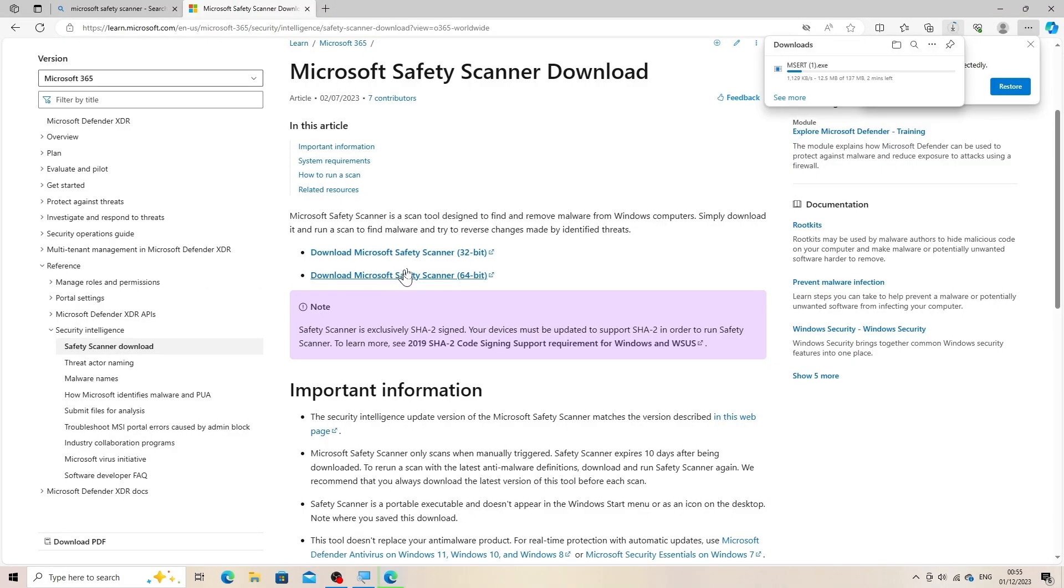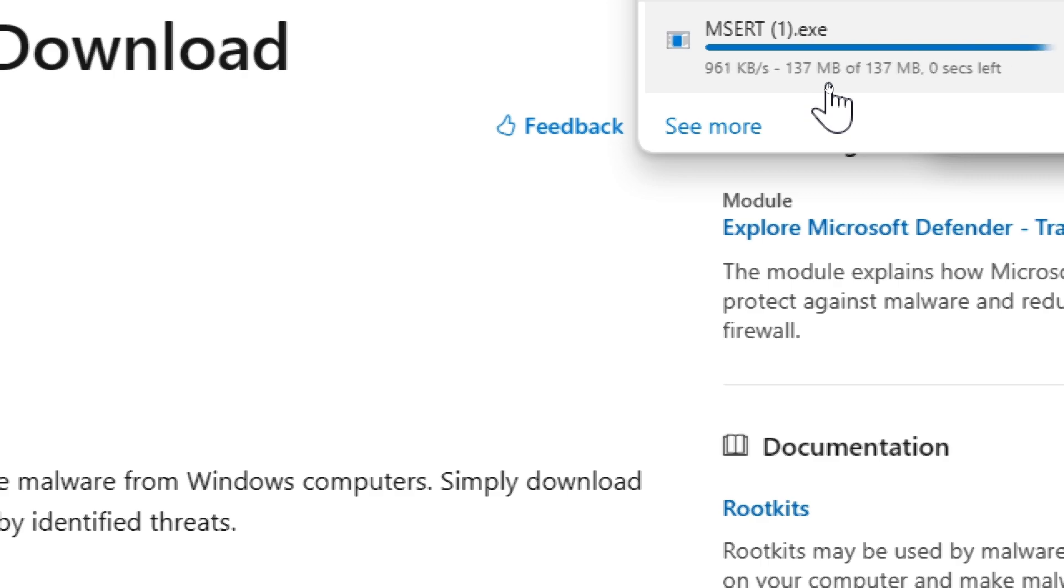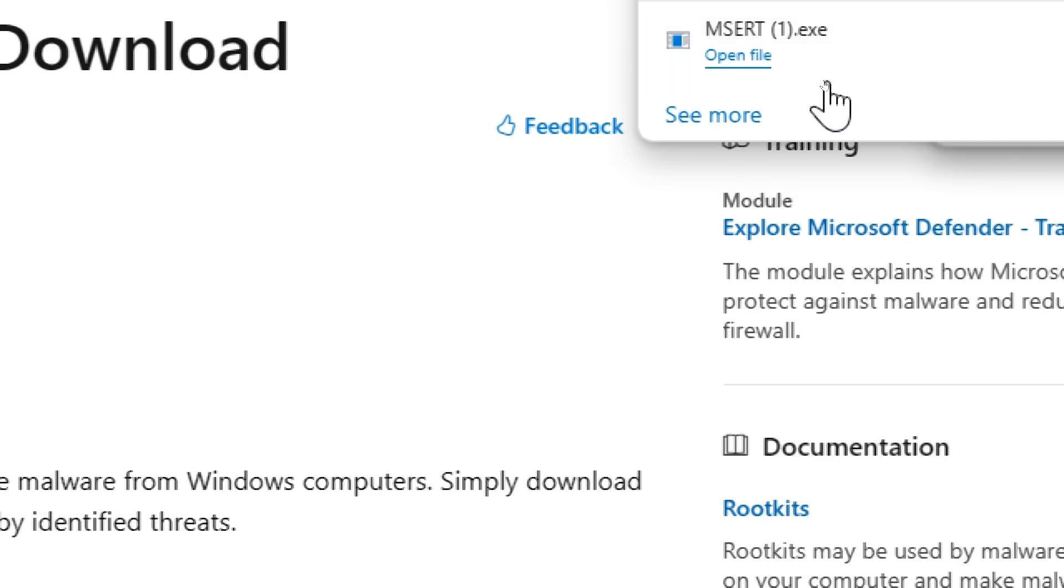Run the scanner. Once the download is complete, locate the downloaded file, usually named msrt.exe, and double-click it to run the Microsoft Safety Scanner.